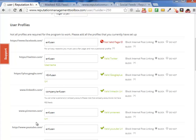This is Roger from Reputation Management Toolbox. If you have any more questions, click the support tab and send them over — we'll be happy to help you. This was a guide on how to use RSS feeds. Thanks.